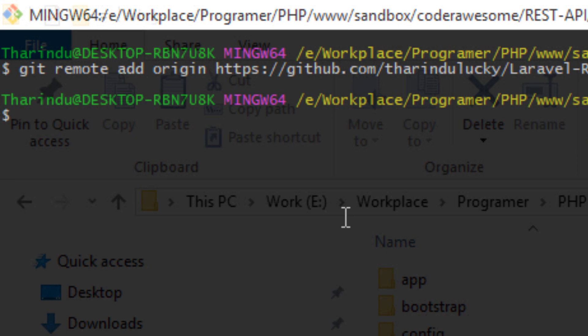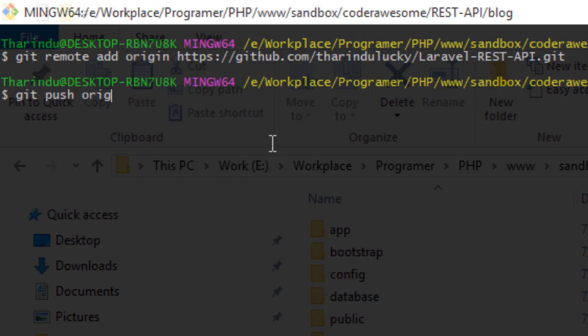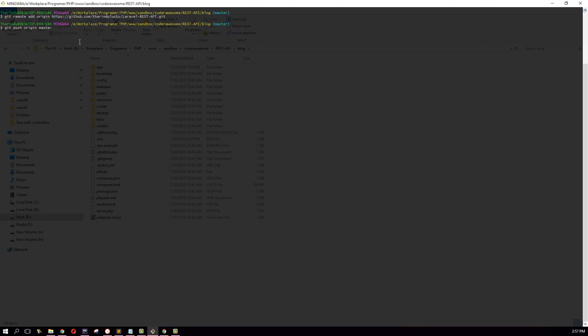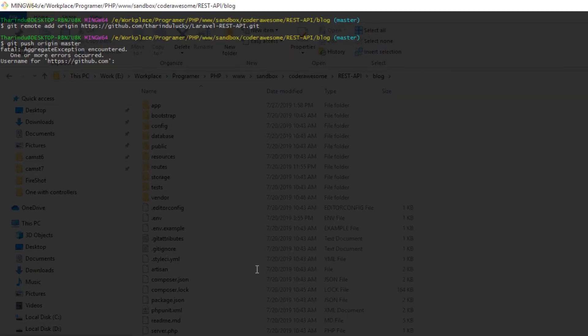Then what you need to do is push all your changes to your remote repository. What I am going to do is type git push, specify the name and the branch. By default the branch is master. Hit enter. This will push all the changes on your repository to the remote repository.